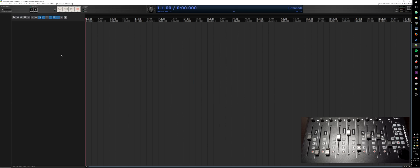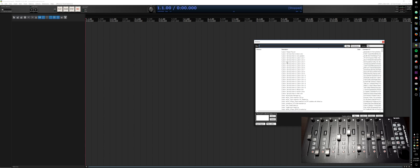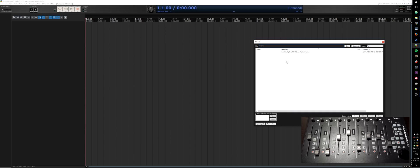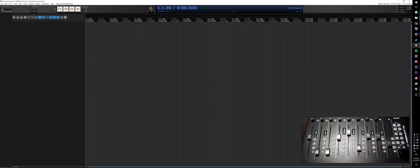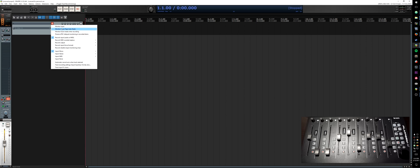The way this works is there's a Lua script that comes with the repository called 'Sync Media CCs on Track Select'. This needs to be run on startup — you can do that using the SWS extension, there's a startup action you can use. We're just going to run that manually for now. There's also a companion JSFX that you need to install on each track whose CCs you want to sync.